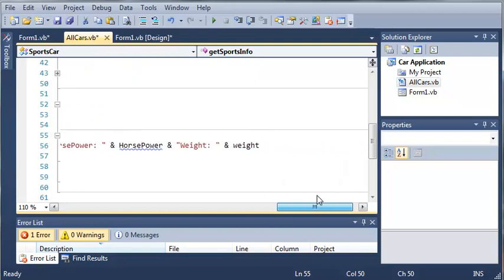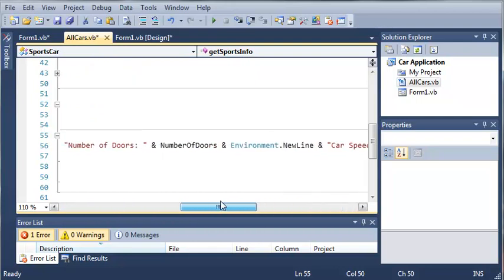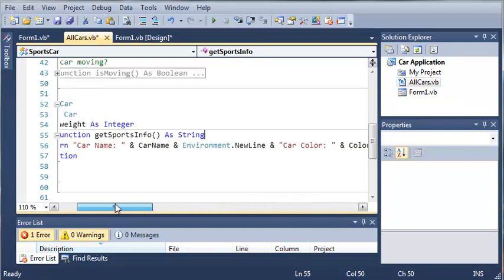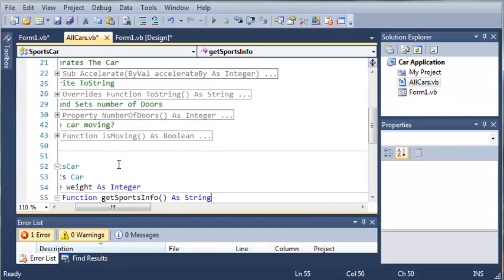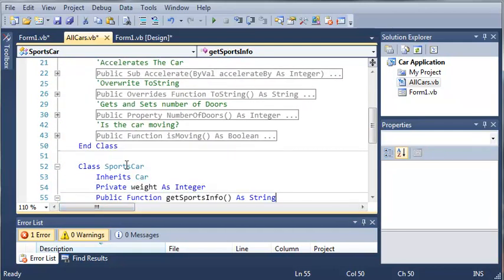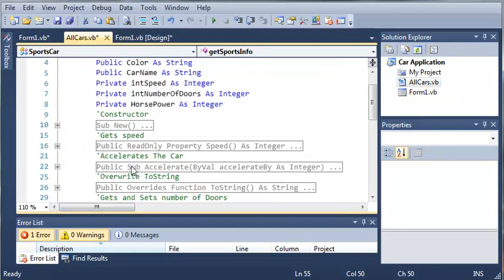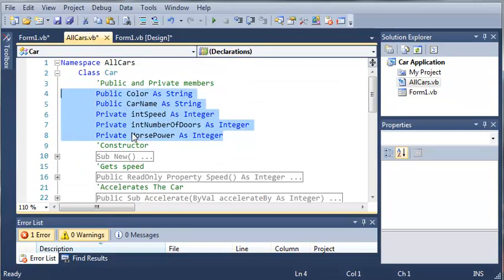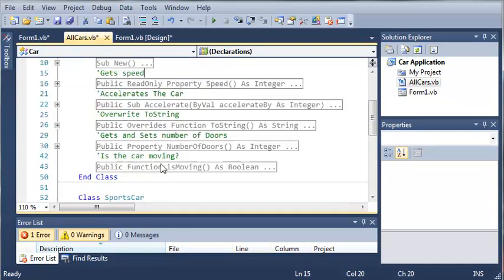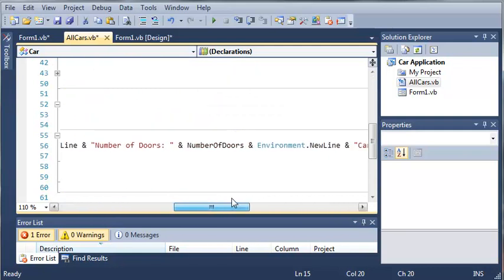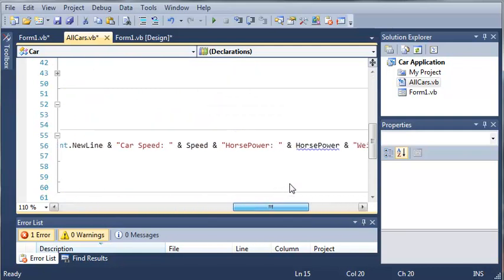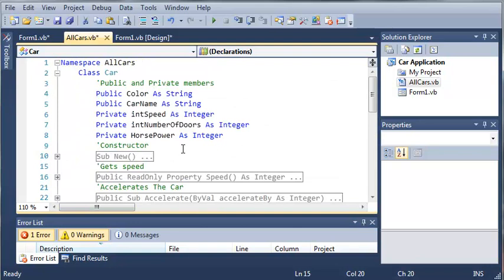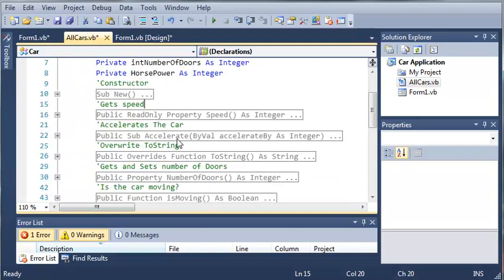Now the reason we're not getting any errors is because the sports car inherits everything from car. So whatever is in car, we can use it in sports car. Now you can see we do get an error on the horsepower because we made that private.